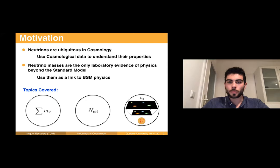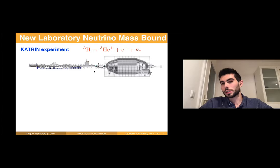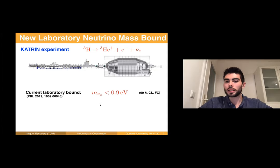Before I go into these topics, I think it's worth discussing what I think are the three main news items regarding neutrino cosmology that have happened within a year or so. The first important news is the updated bound on the electron anti-neutrino mass from the KATRIN experiment. This is not a cosmological result, but a laboratory bound, and I think it's very important for cosmology.